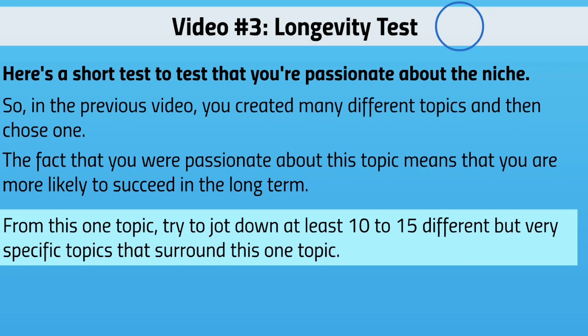The fact that you're passionate about this topic means you're more likely to succeed long term, but we want to make sure. Get a timer — your phone or watch — and from this topic, try to jot down at least 10 to 15 different but very specific topics around this one niche in half an hour. For example, with kidney stones: certain foods create kidney stones, and certain supplements can help pass the stone without surgery. Can you create 10 or more topics?